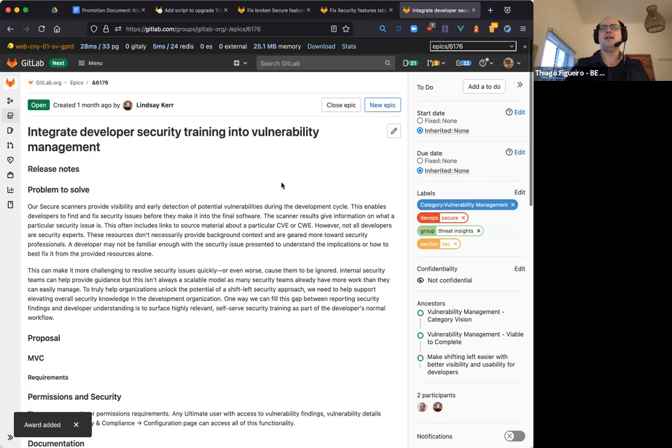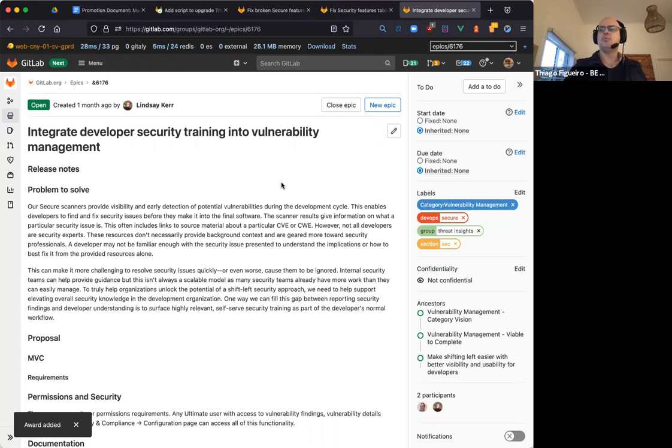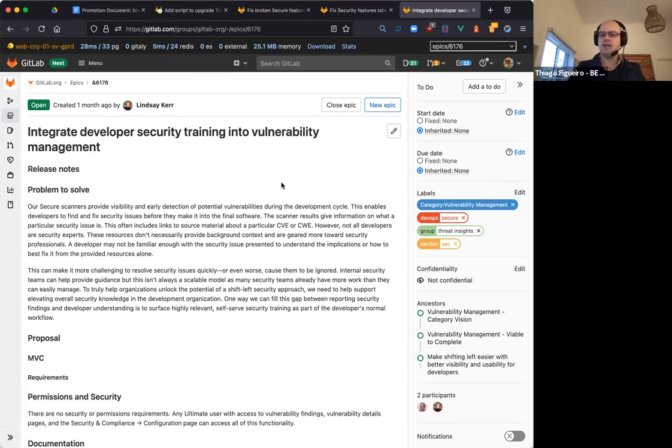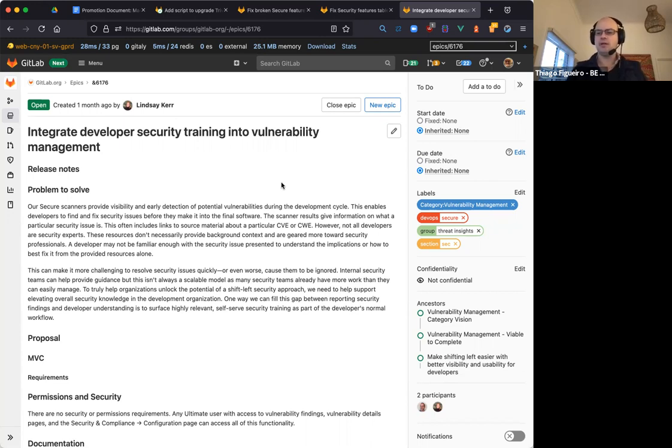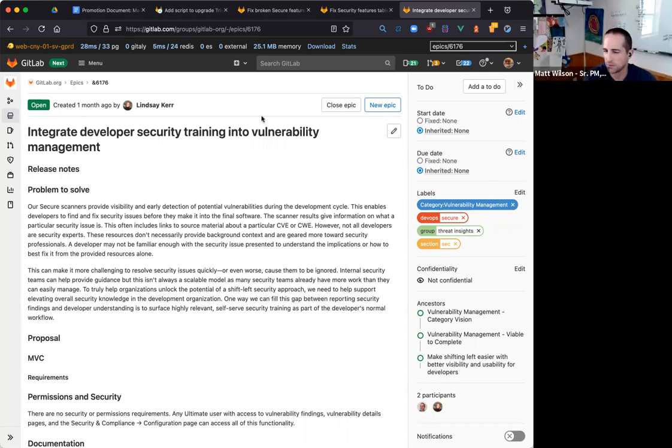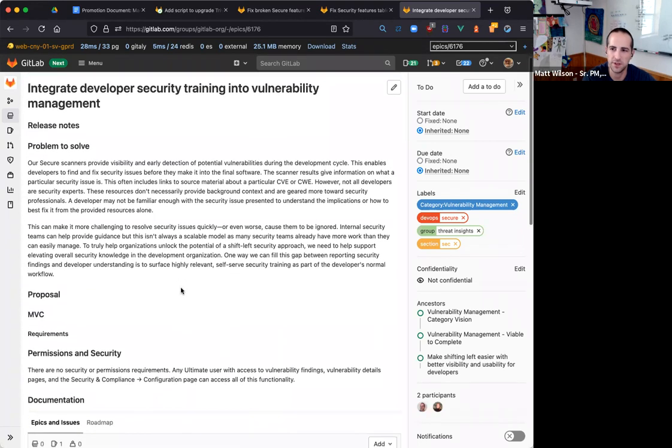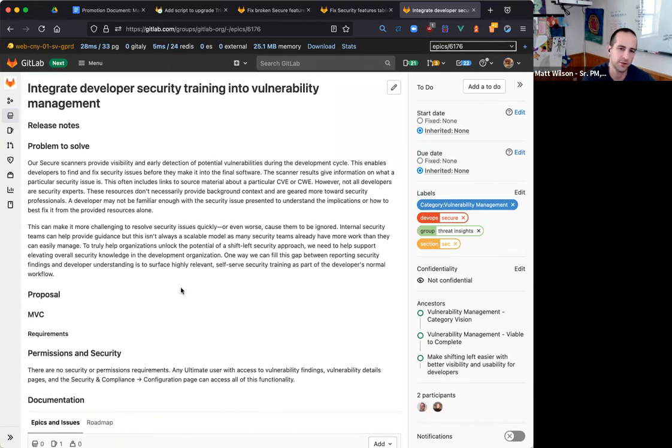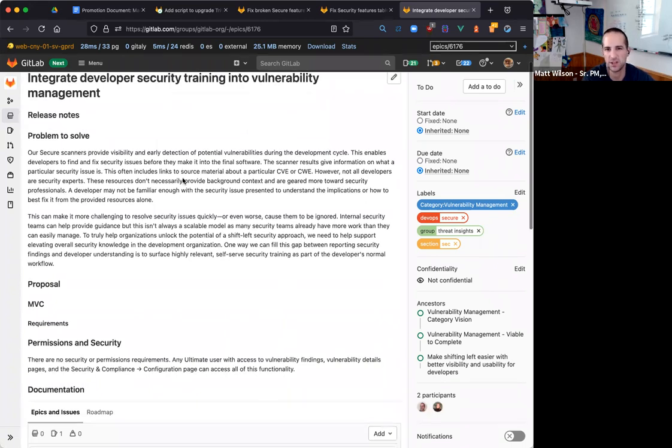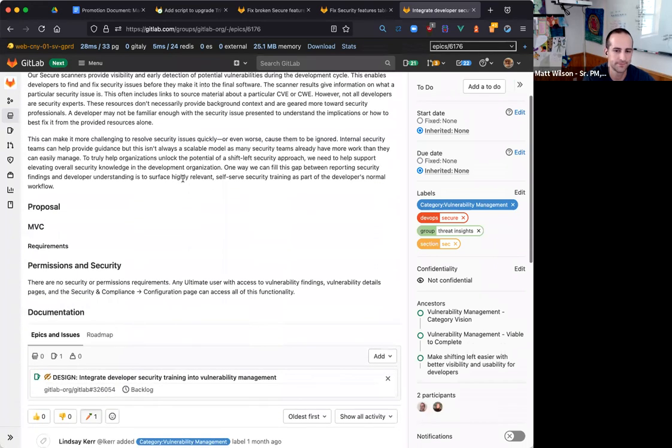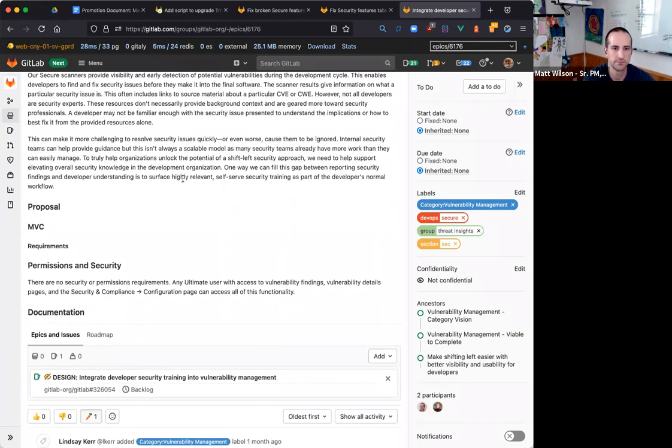The idea is to provide a link to a third party based on the CWE or CVE for a finding. Right, Matt? Is that the five-second pitch? Realistically, it's probably more CWE-based as opposed to CVE, but yes, it'll be a deterministic identifier plus language.